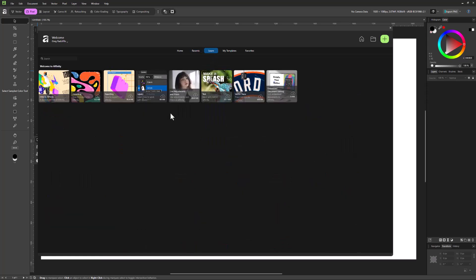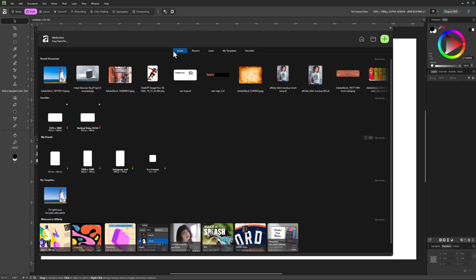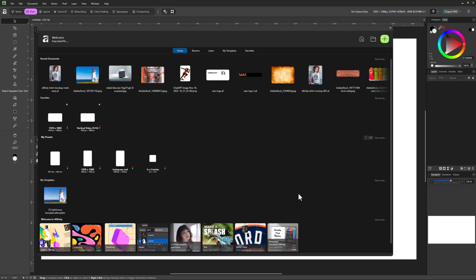We click on the learn button, we see those learning series from Affinity. And then if we want to see all of our templates, all of our favorites, we just use those tabs here. And then we can return to this home option anytime we want.